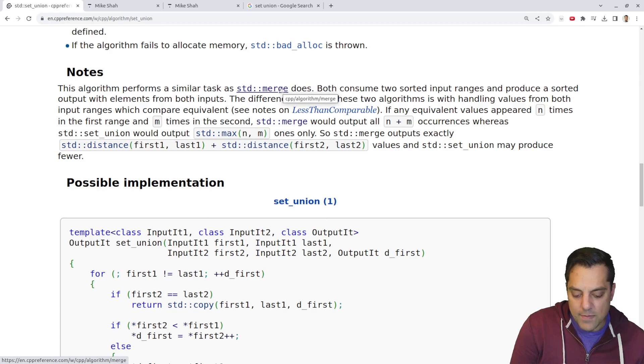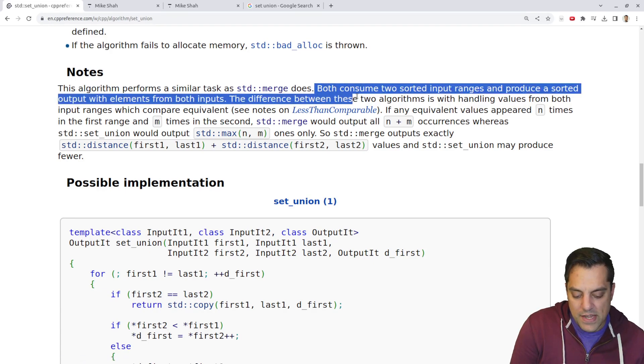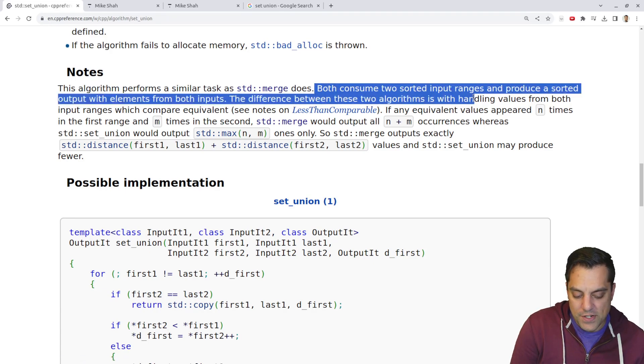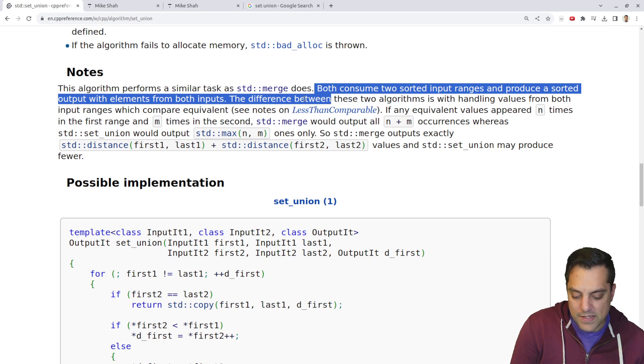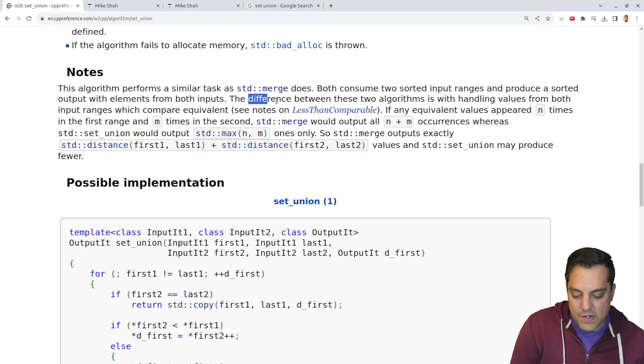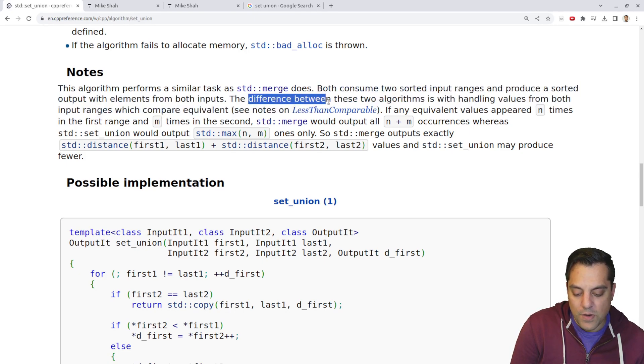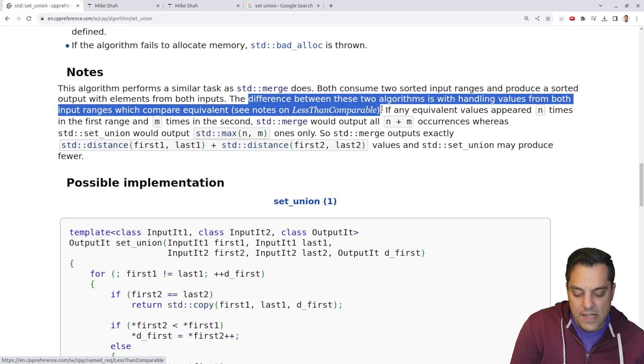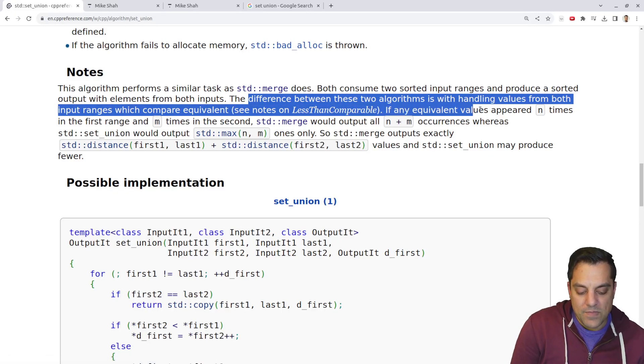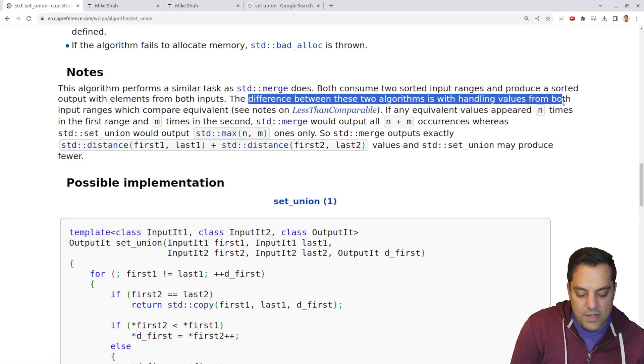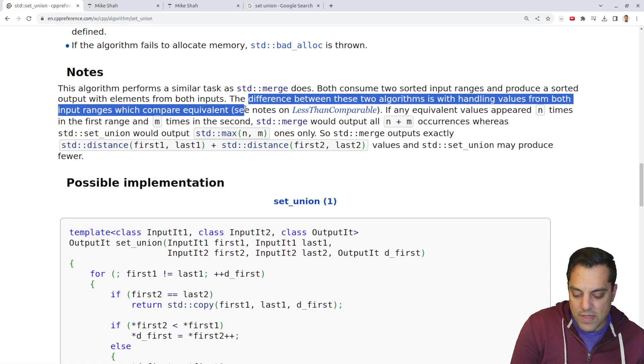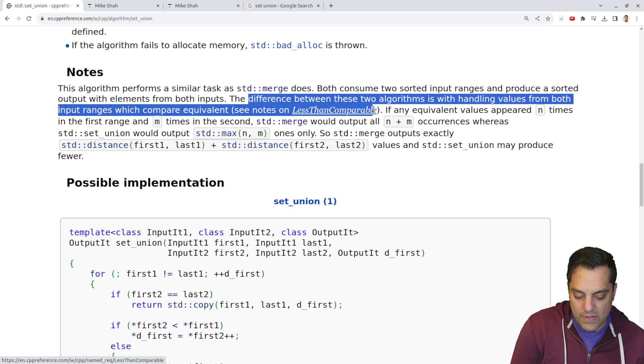So with merge, let's see, we consume two sorted input ranges and produce a sorted output with elements. Let's see what the difference is. If you've come across merge or watched on this series.